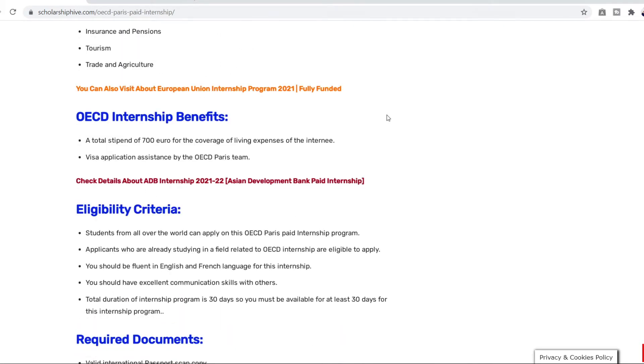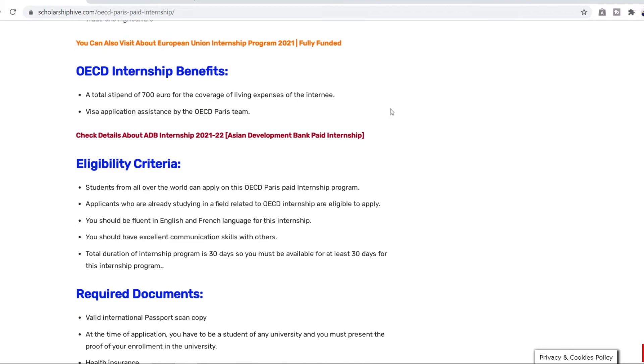So the main benefits of this internship is that a total stipend of 700 euros for the coverage of living expenses of the internee. So as I said your living expenses will be accommodated. They will give you a stipend of 700 euros. And again don't worry about the visa application. You will be assisted by the OECD Paris team.